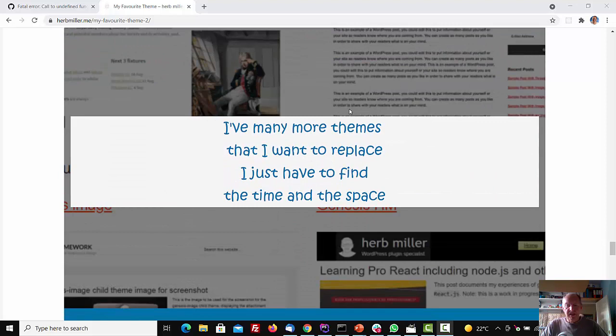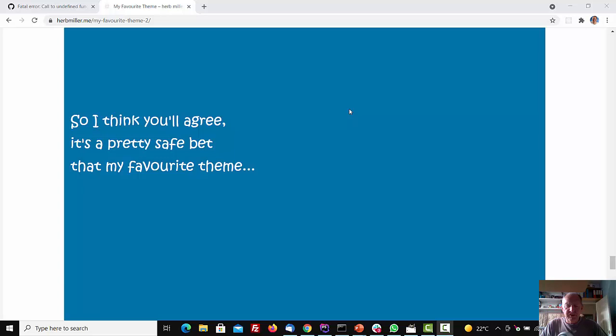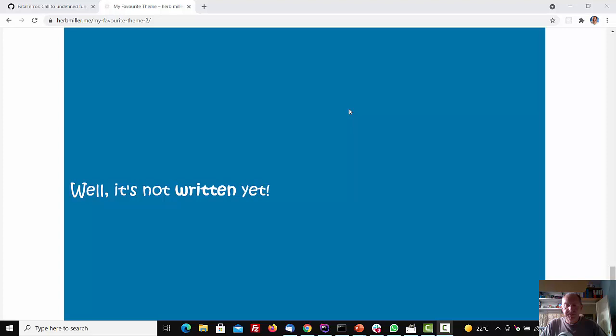So I think you'll agree, it's a pretty safe bet, that my favourite theme, well, it's not written yet.